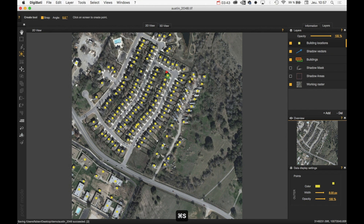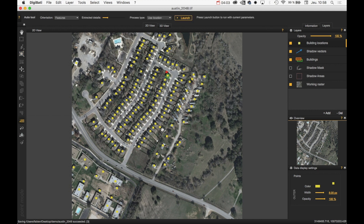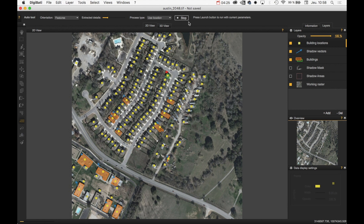When we're done, we can launch the Building Footprints Extraction. To do this, select the Building Automatic Extraction tool. Digibati will use the Building Locations to search for Building Footprints near and around those locations. Launch it by pressing the Launch button, and you can see the buildings being extracted.